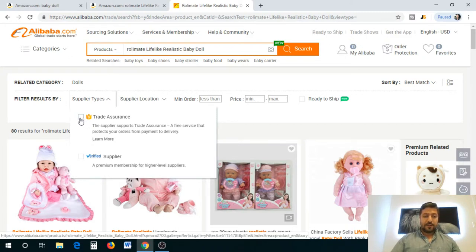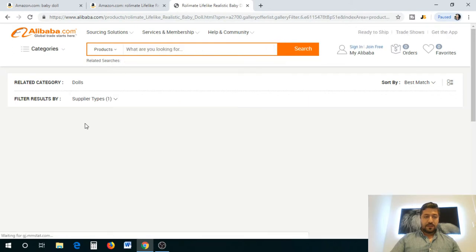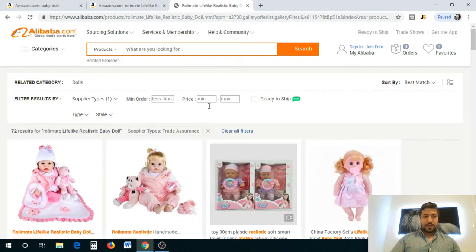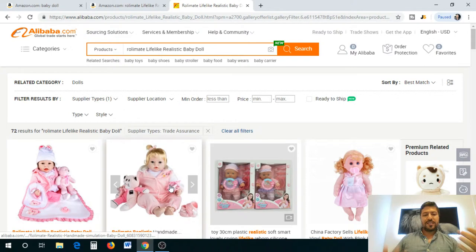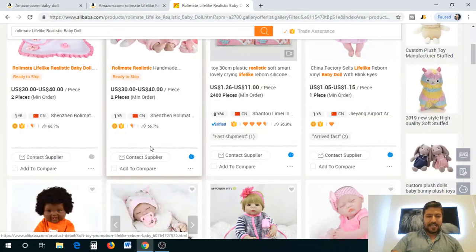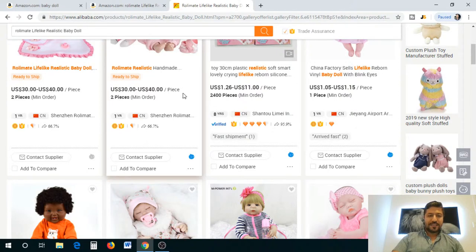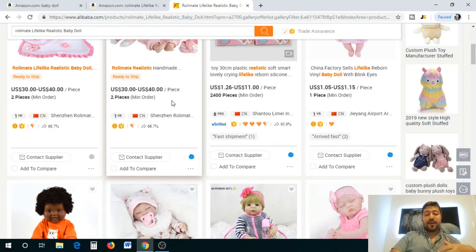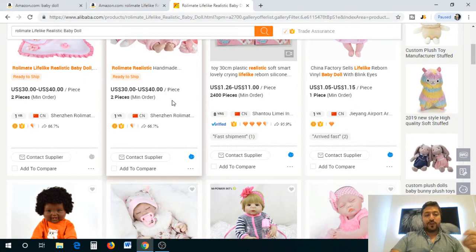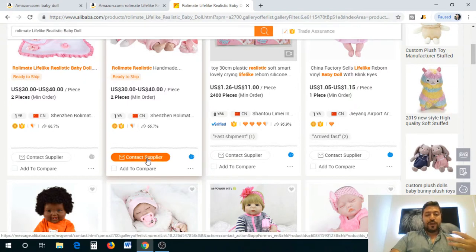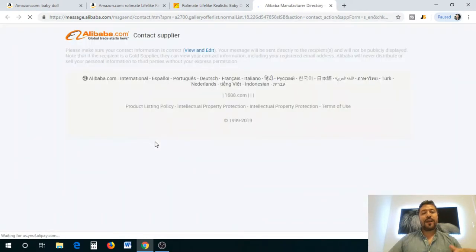Once we see the doll that we like, this is basically the exact doll that we were looking at. Don't worry about this price because what's going to happen is when you do a huge order the price is going to change drastically. That's how these things work with manufacturing. With two they're going to charge you a lot more. We're going to click on contact supplier.